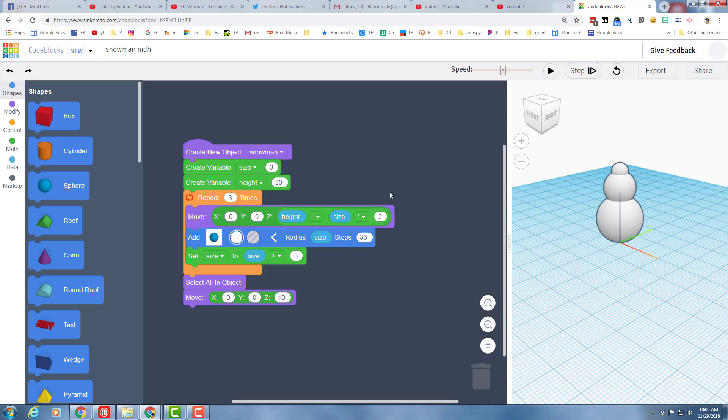Hey there friends, this is the challenge part of our Code Blocks snowman lesson. If you don't have this already created, there will be a link in the corner that'll take you to movie one so you can get this code created.